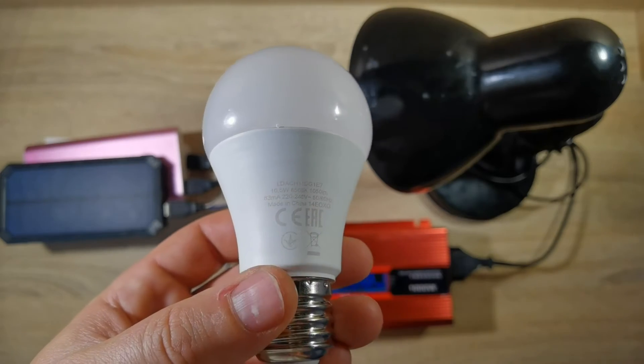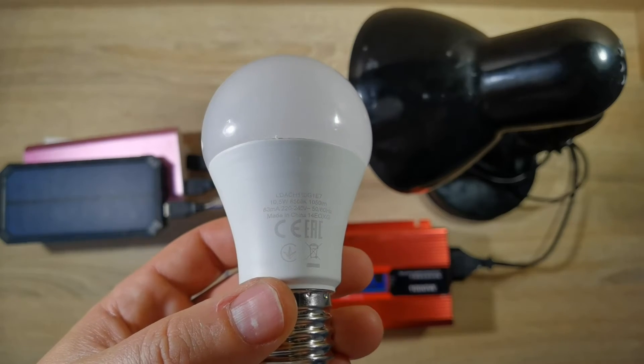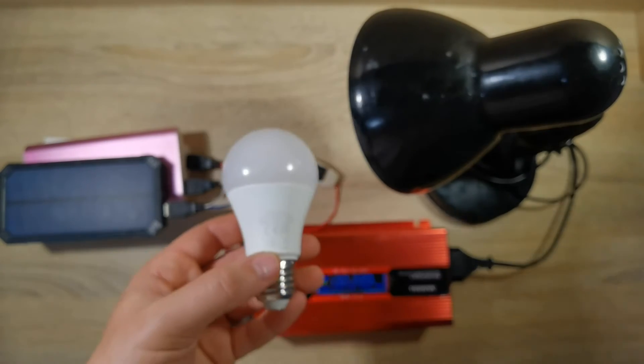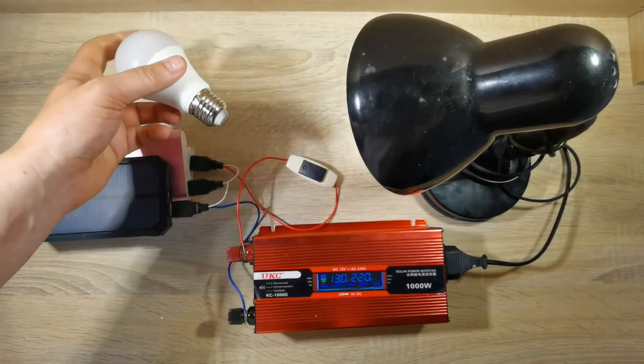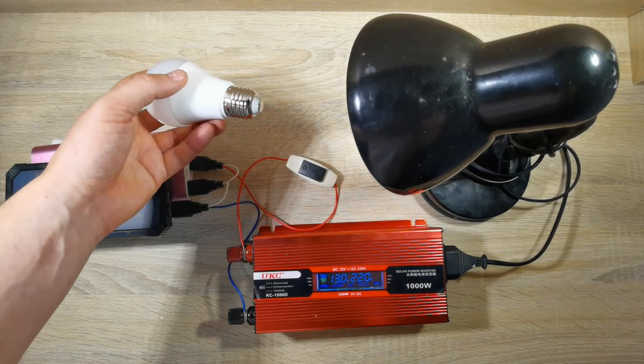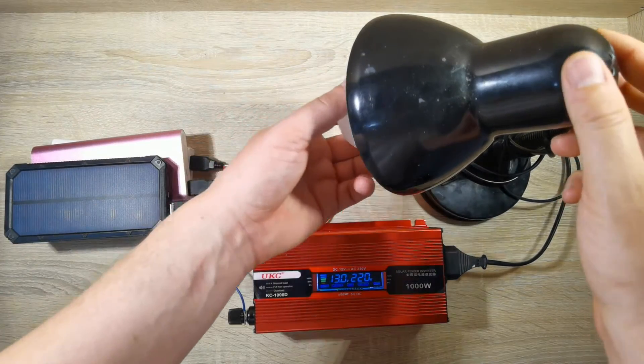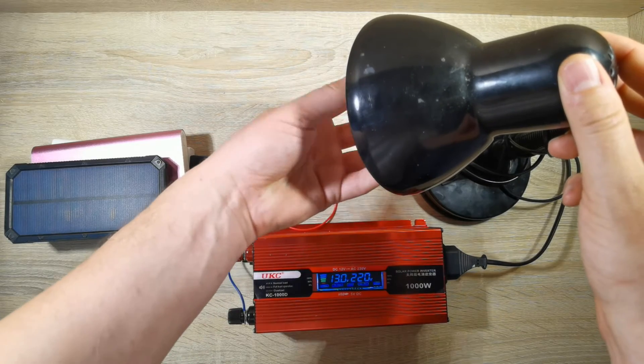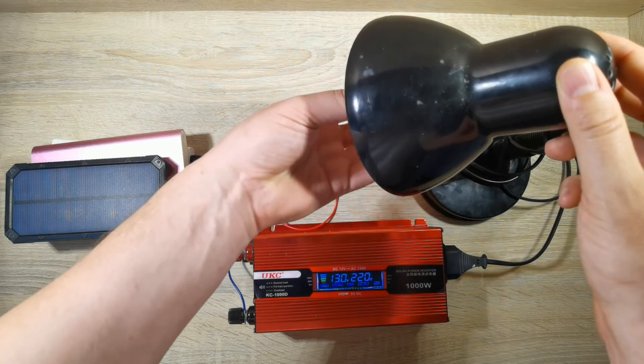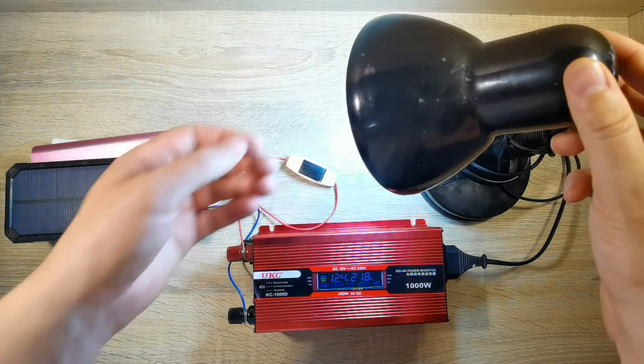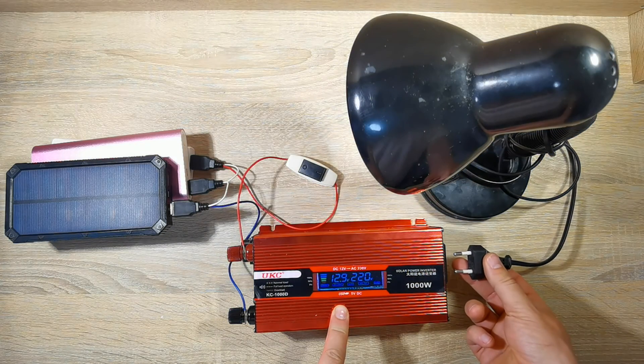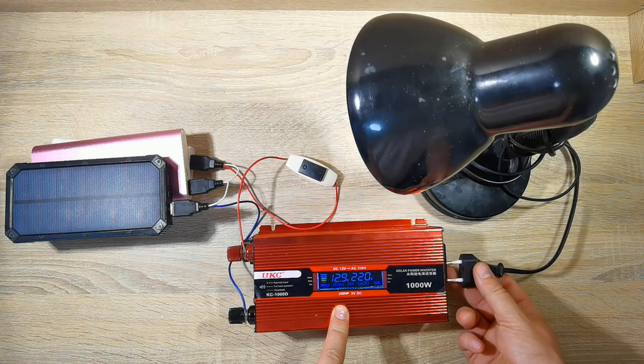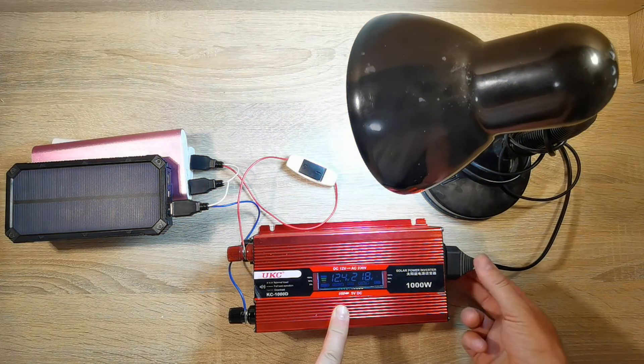Let's try a more powerful 10.5 watt lamp. It also works fine.